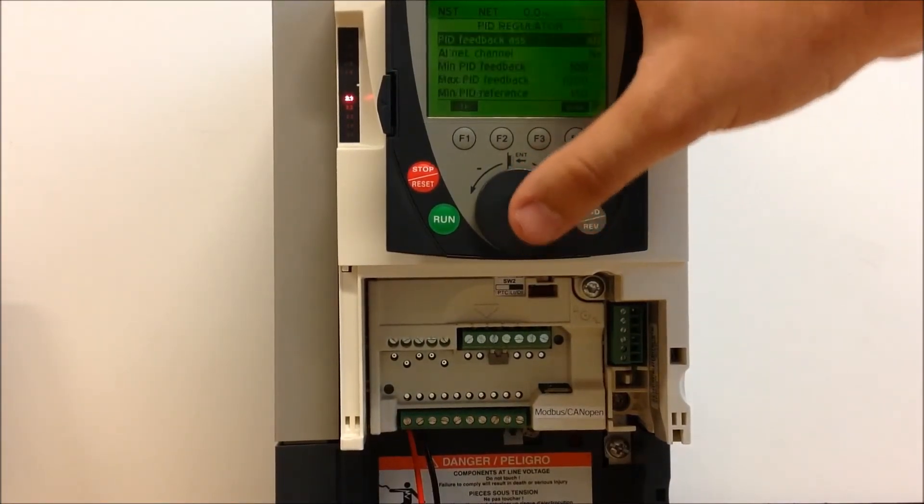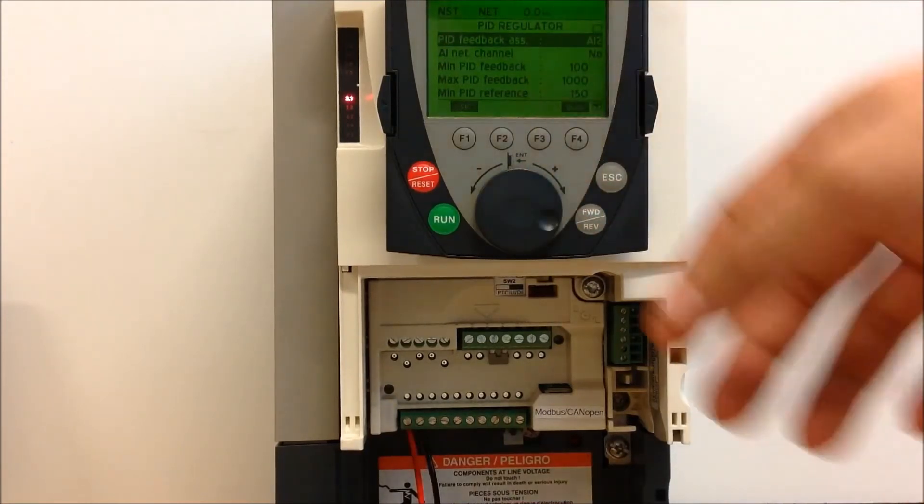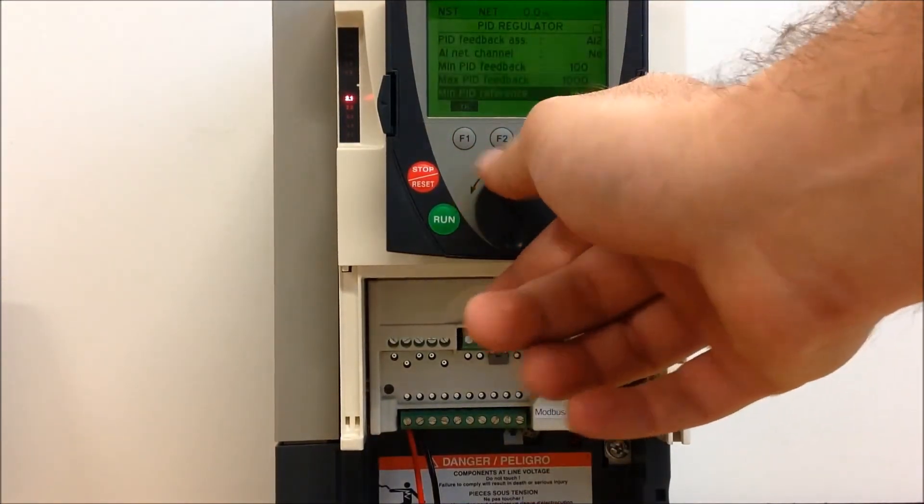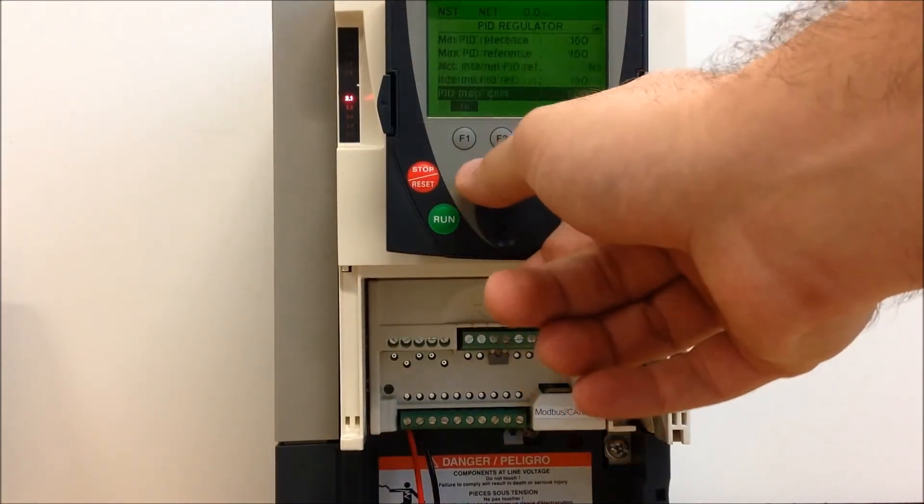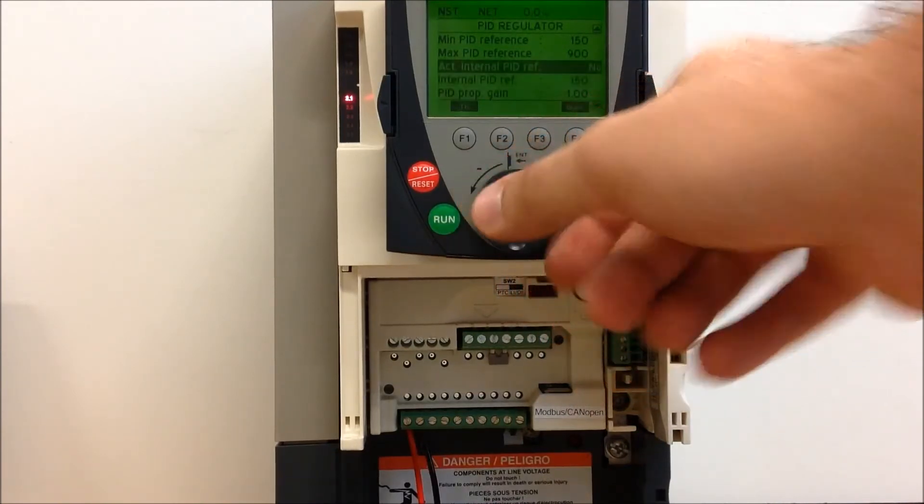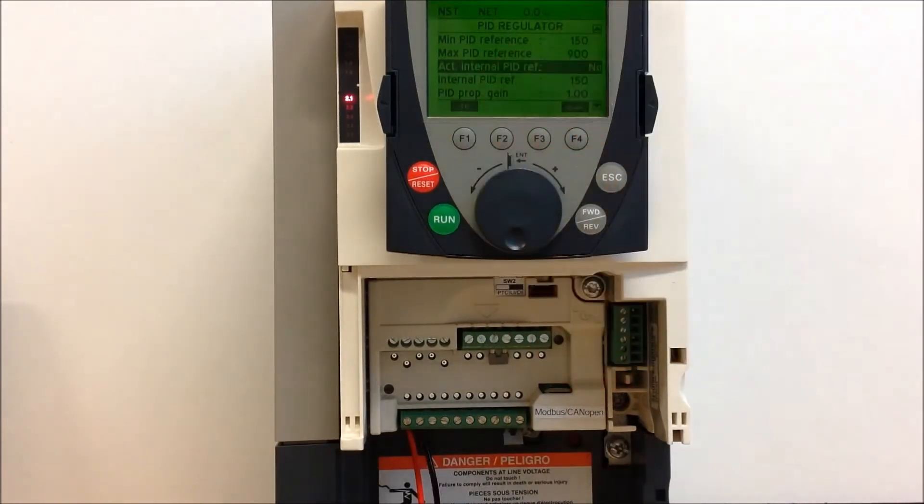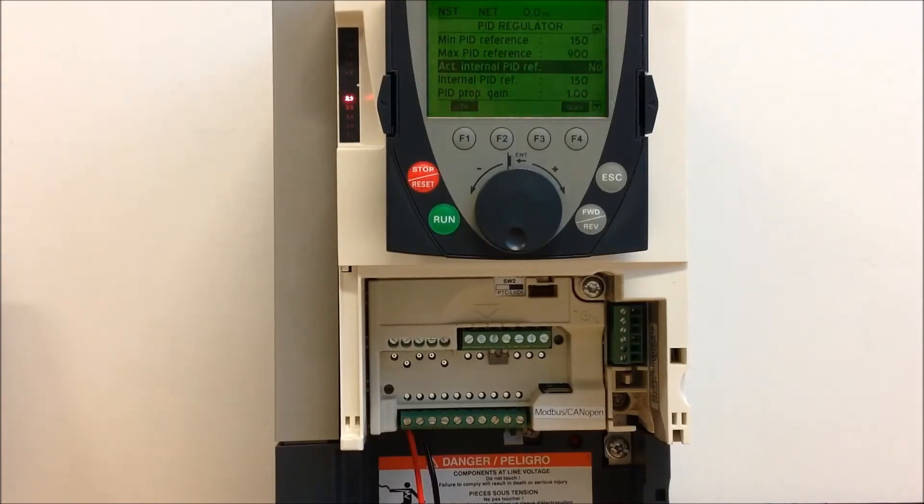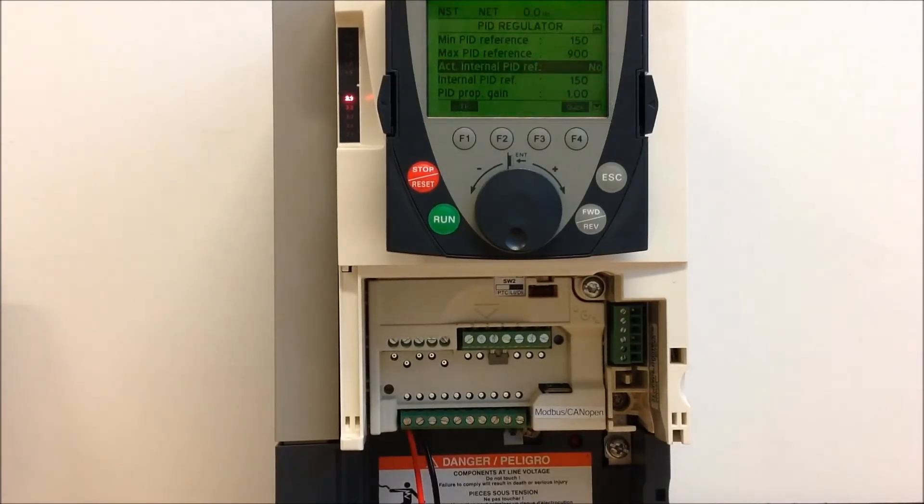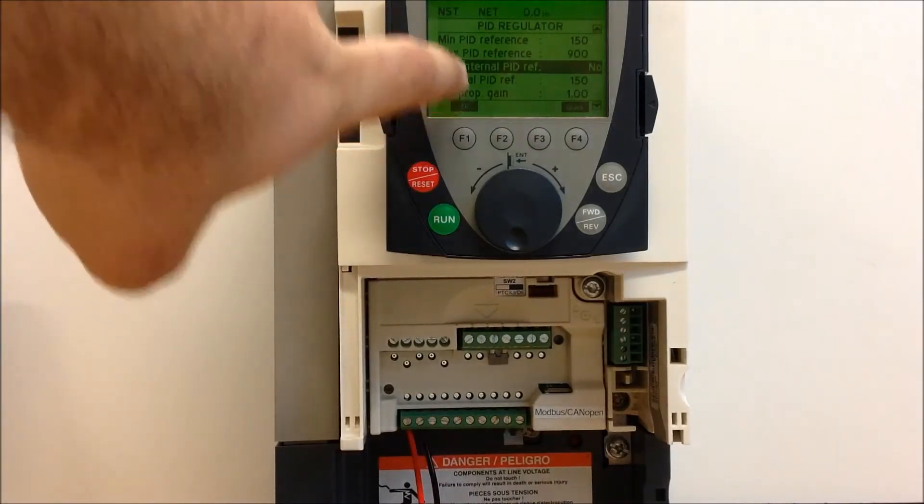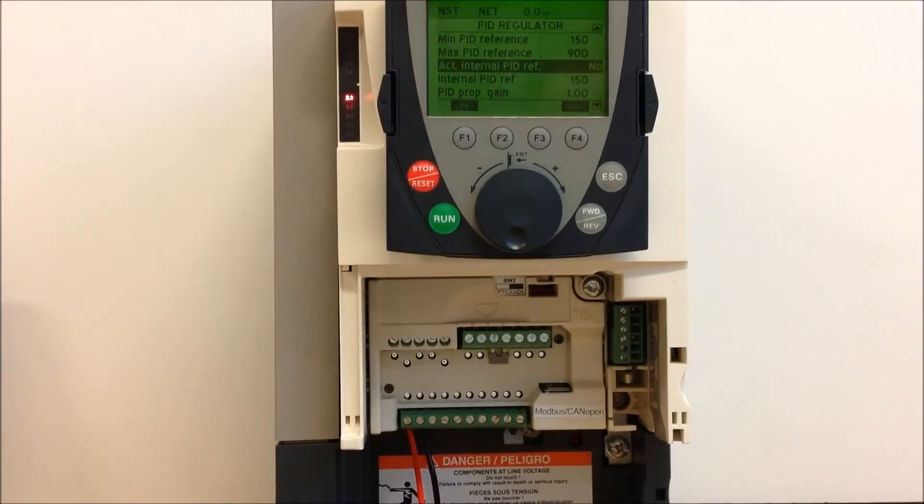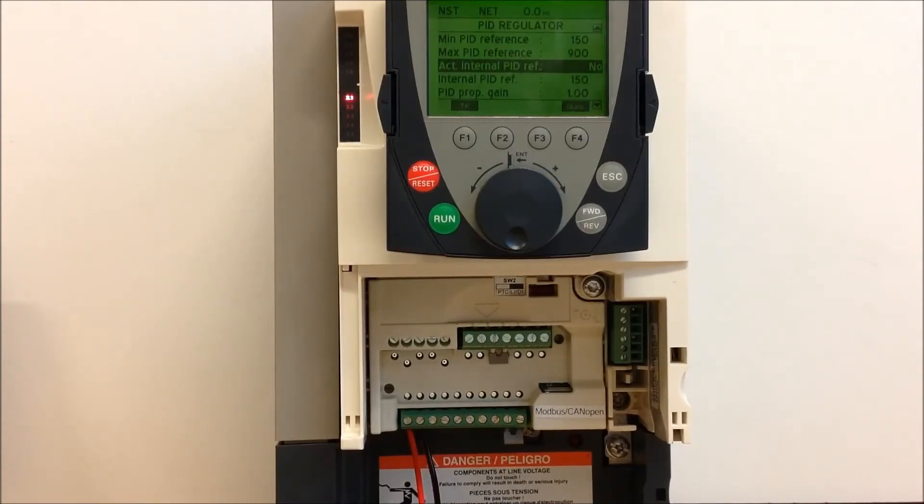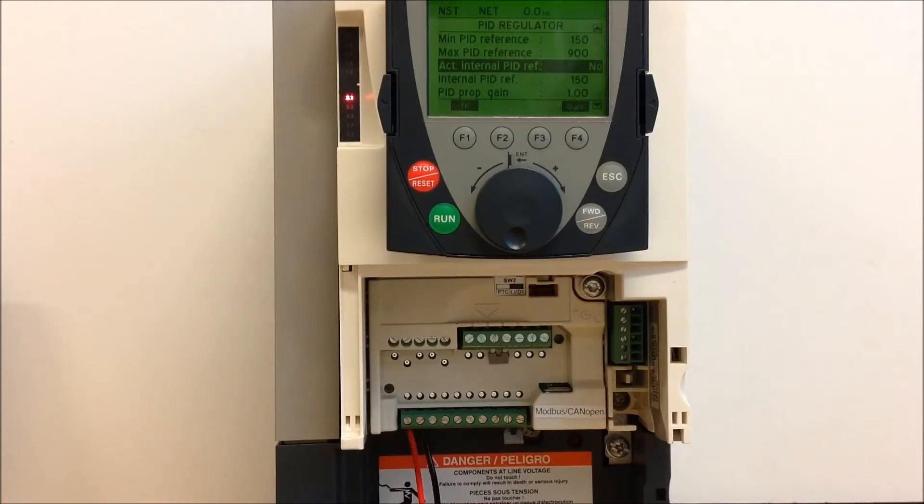Okay, so once you're in your PID regulator, the parameter that you want to make sure is set to no is this one: ACT internal PID ref. So normally you have this turned on, and if you do want to turn it on, then you can actually set an internal PID reference as one single value, and it will stay that way unless you come back in here and change that value from something to something else.